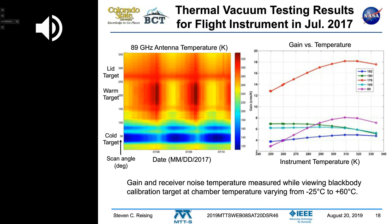The instrument was assembled at JPL and tested in thermal vacuum to assess performance in the space environment. Over three and a half days of testing, we observed the fluctuation in the warm target temperature. The cold target was cooled with liquid nitrogen, and we measured gain versus temperature from minus 25°C to plus 60°C.